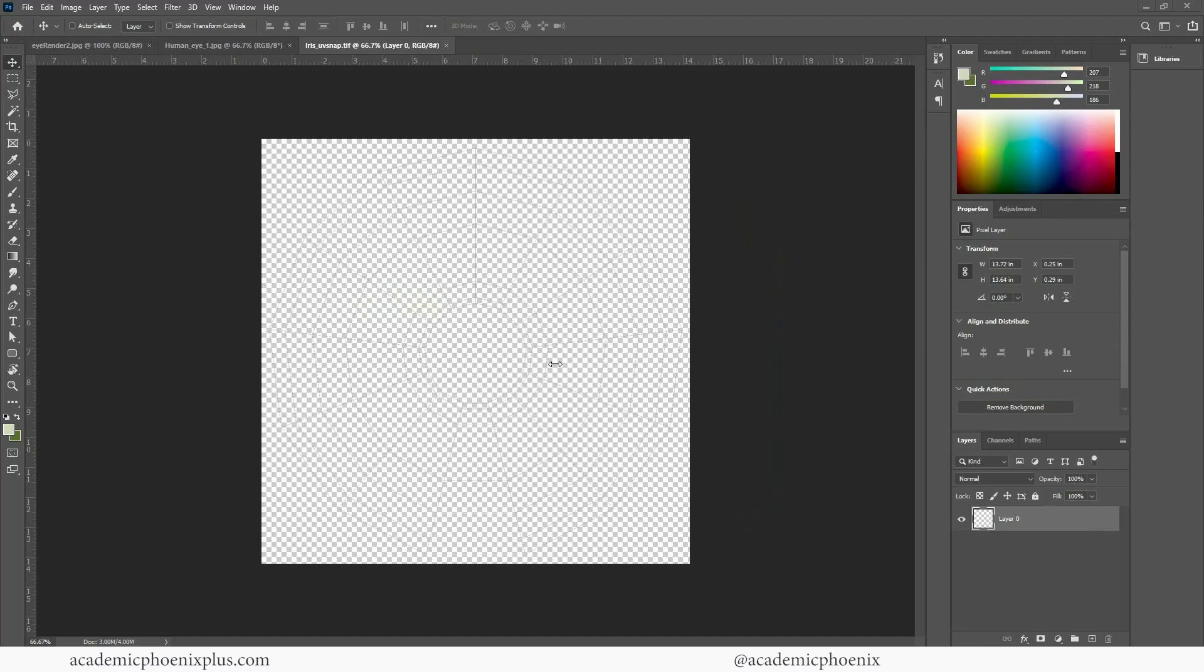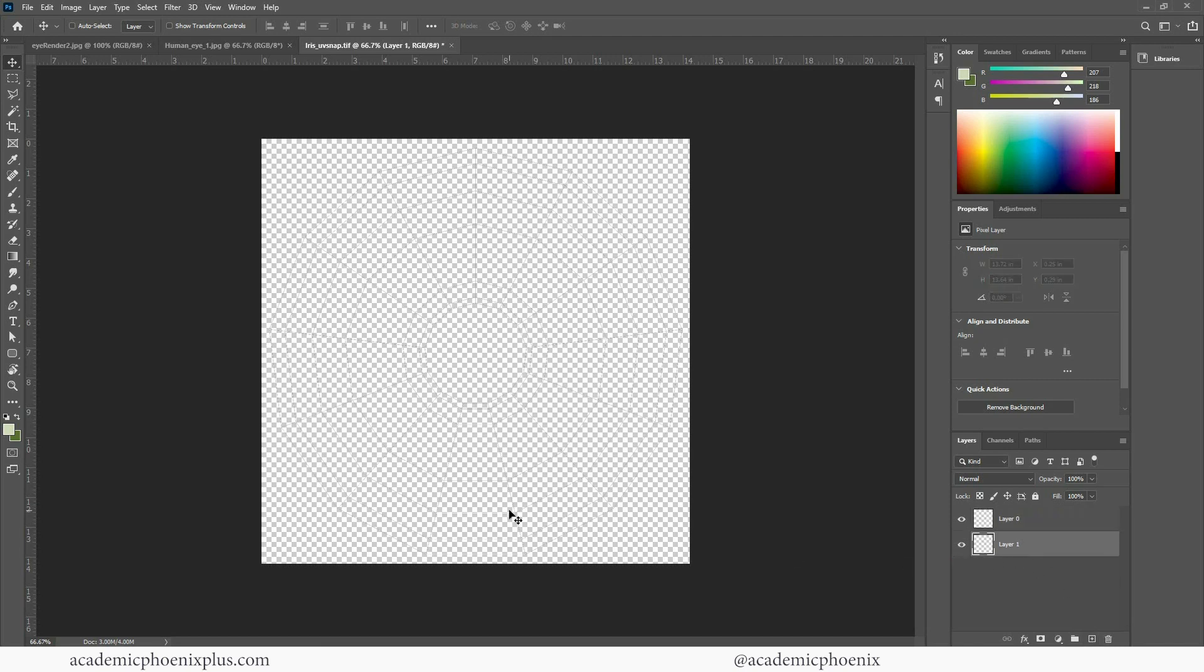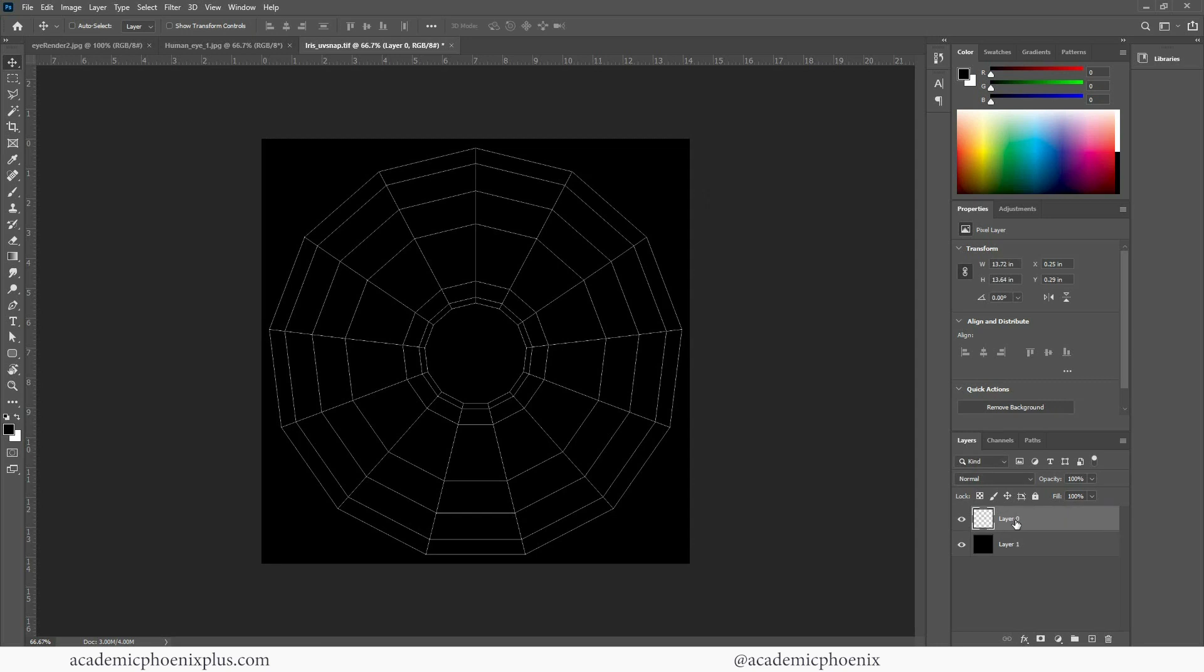In Photoshop, this is my UV snap. I'm going to go ahead and create a new layer and this one's going to be black. And I also want to make sure I lock it because sometimes I paint on this and it's a bad idea. And layer one is going to be BG which stands for background.